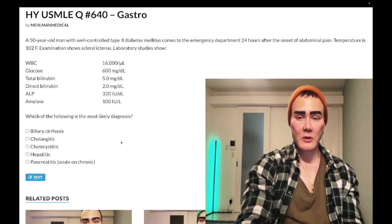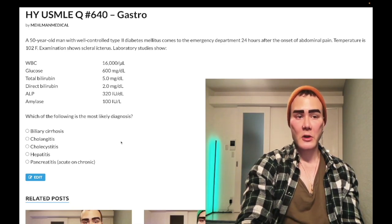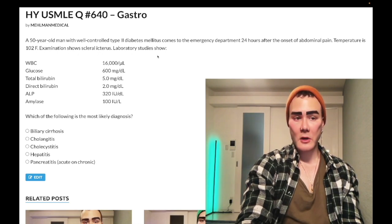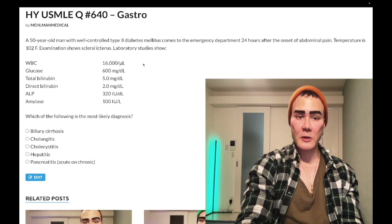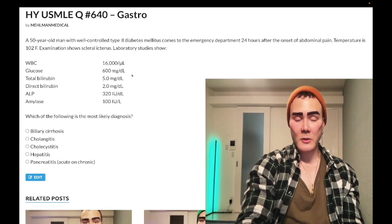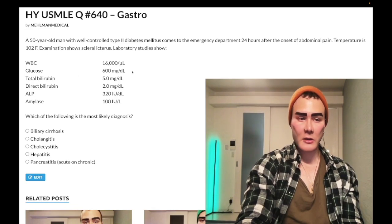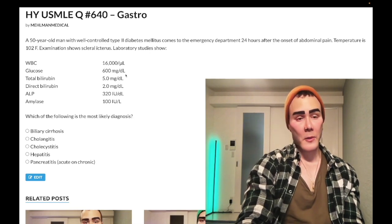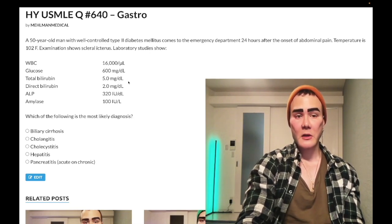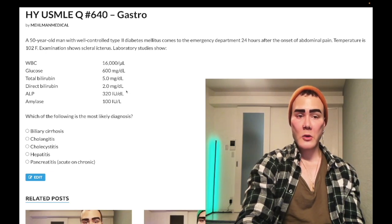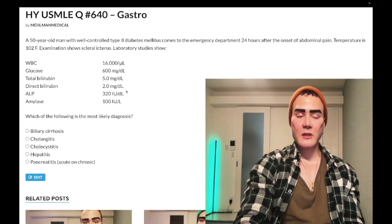A 50-year-old man with well-controlled type 2 diabetes mellitus comes to the ED 24 hours after onset of abdominal pain. Temperature is 102°F. Examination shows scleral icterus. Labs: WBC elevated at 16,000 per microliter, glucose super elevated at 600 (normal 72–99 fasting), total bilirubin elevated at 5 mg/dL (normal ~1), and direct bilirubin elevated at 2 mg/dL.